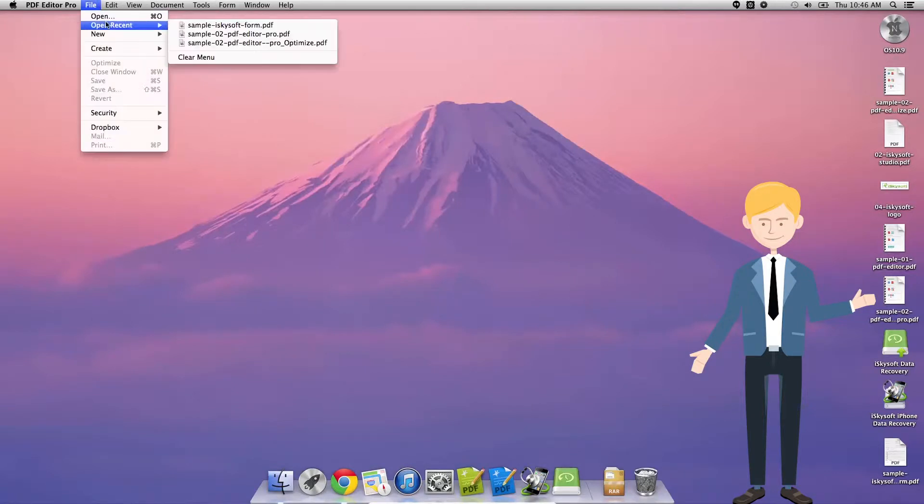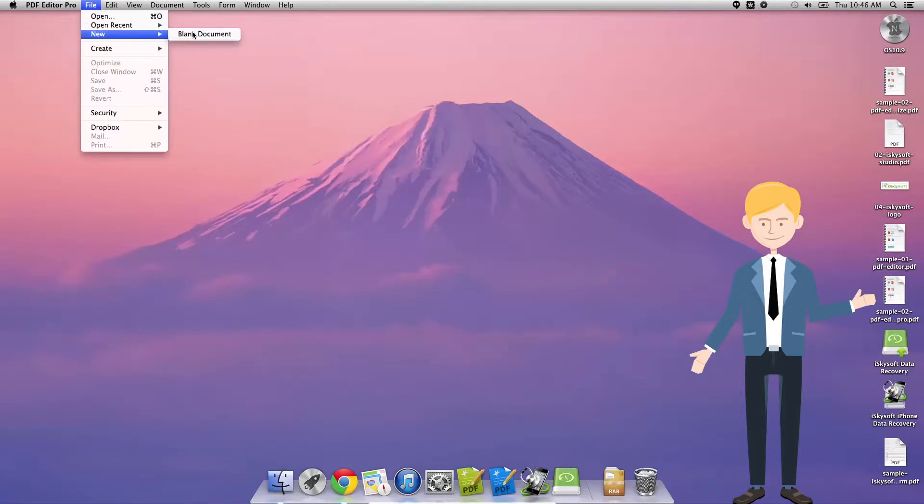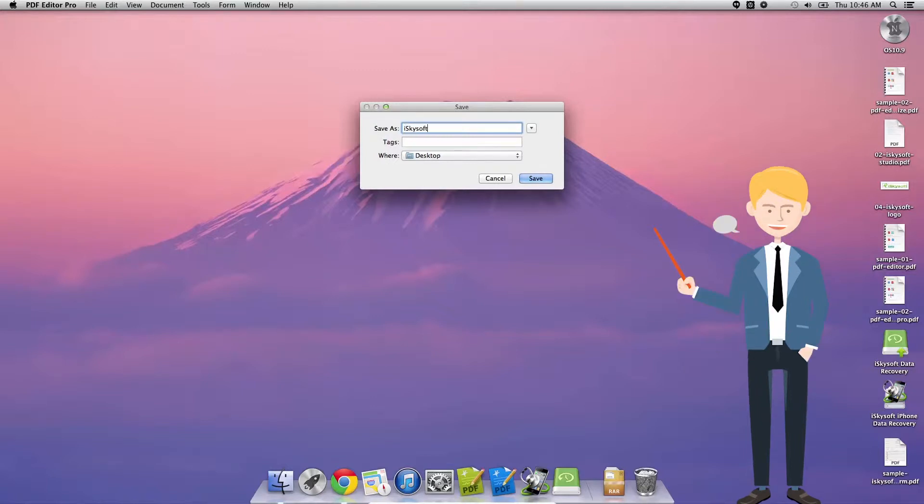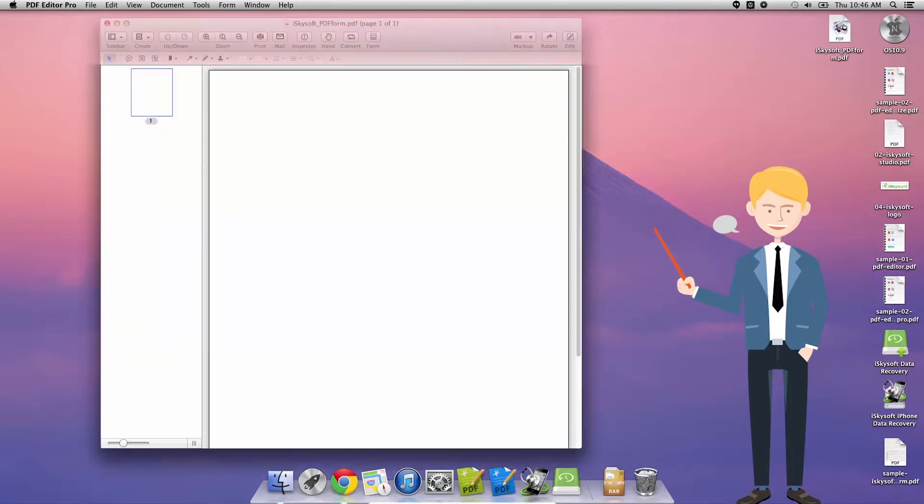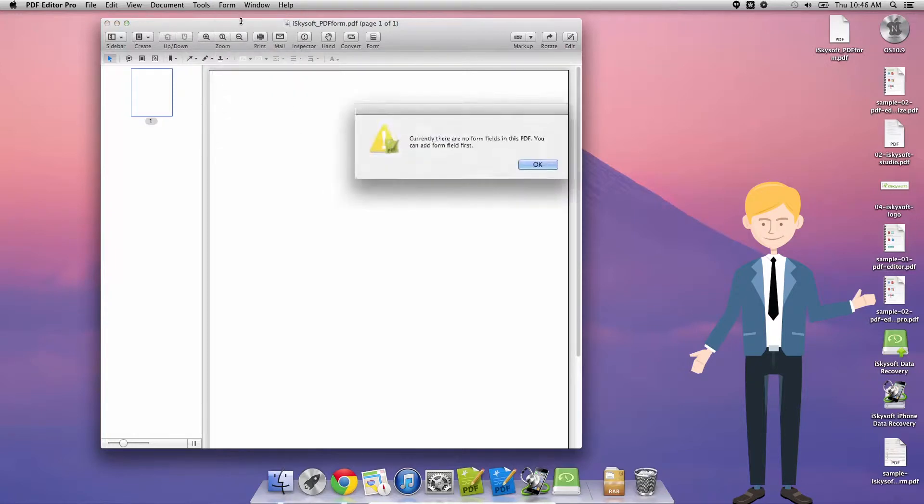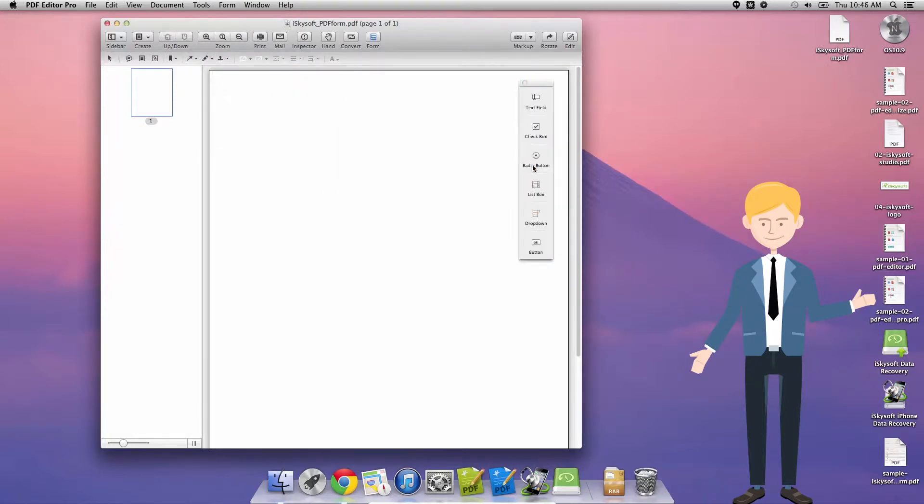Next thing you can do, I'm going to not save any of the changes there. Go to File, New Blank Document. I'm going to save that as iSkySoft PDF Form. Now as you can see I have a beautiful crisp white canvas here.